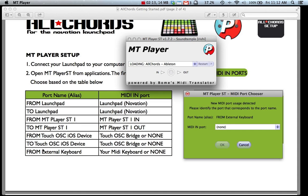Lastly you've got the external keyboard. So if you want to use an external keyboard with All Chords as well as your launch pad you can set this up here now.